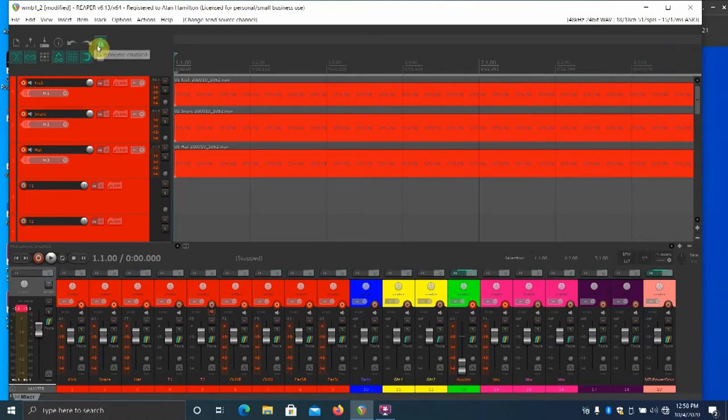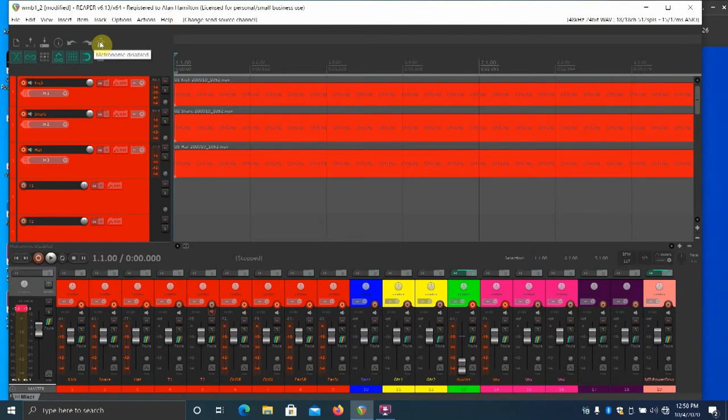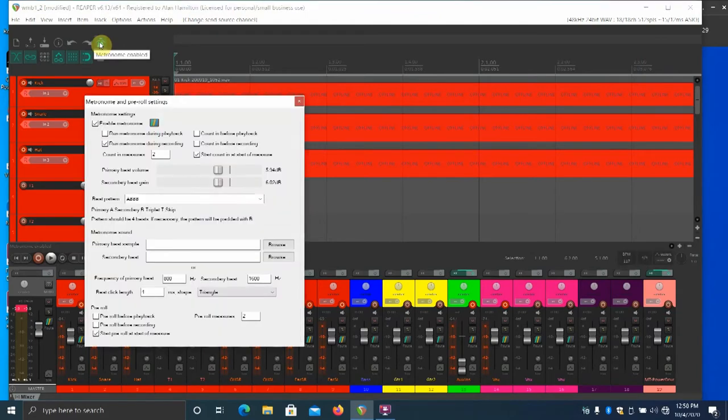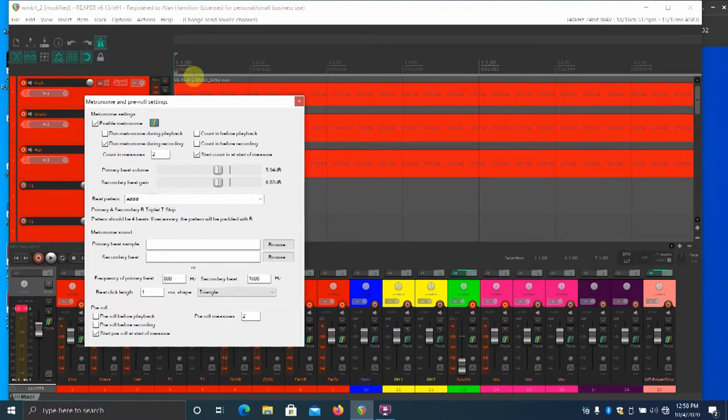So mouse up to the metronome icon and then right click it. This will bring up a metronome options window. Hiding in plain sight in this window is a button at the top left side. That is the routing button.